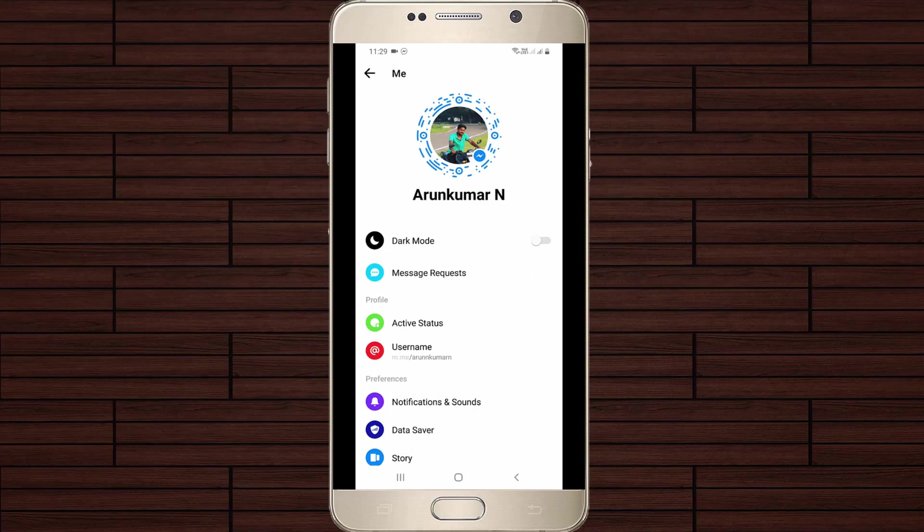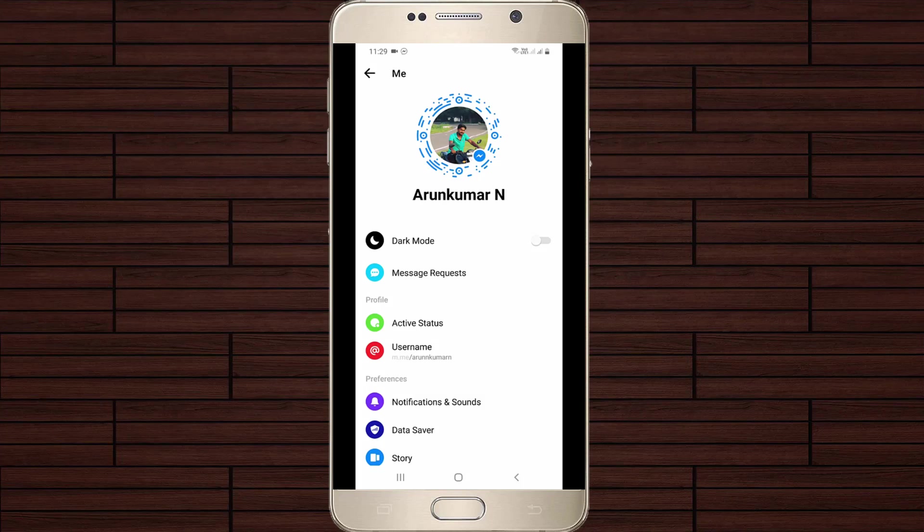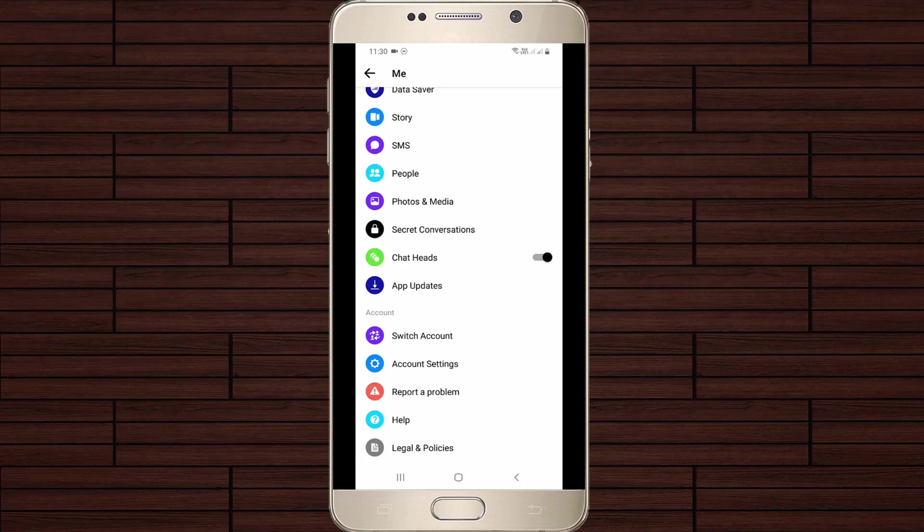Here it shows my profile picture and at the bottom it also shows some options. So here you can scroll down and finally I get the option called chat heads.